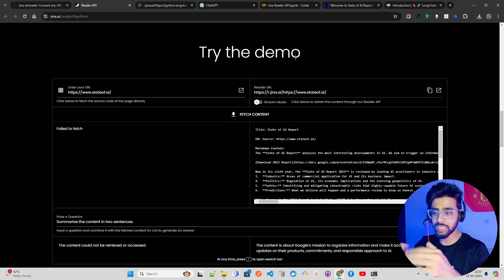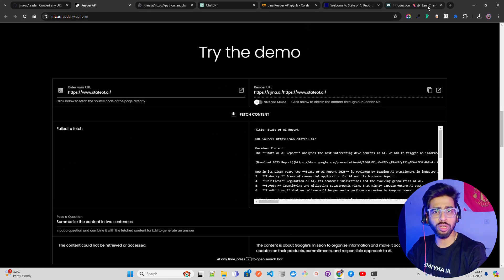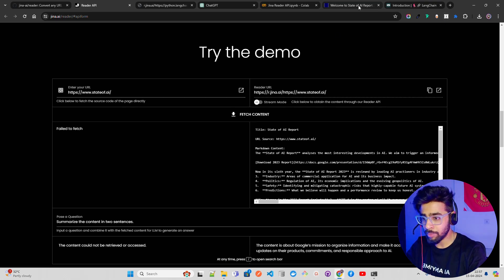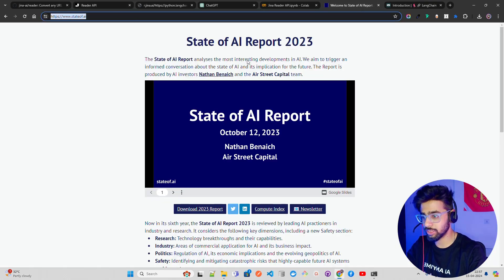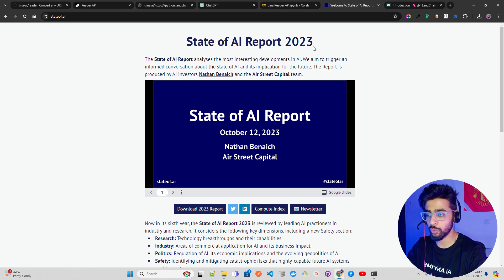Let's try the demo. I am passing State of AI, let me just pass this live. This is a website called State of AI Report 2023.